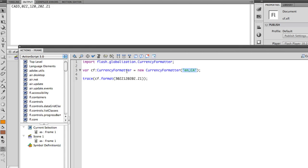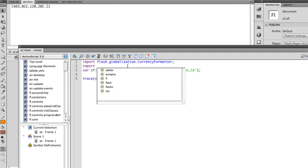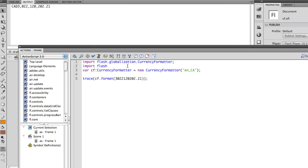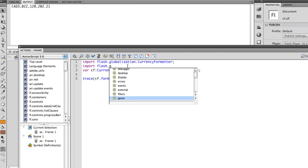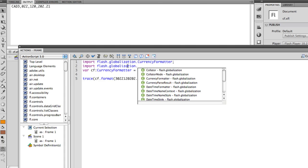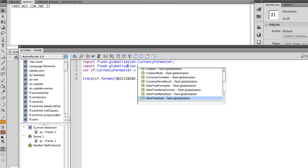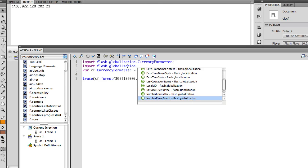If you're thinking about currency formatter and you want to see if there's anything else, you can always look into that flash globalization and see what other classes are there. There's quite a lot of classes that are related to different formatting in different regions, such as date and time formatter and so on. So just go explore.